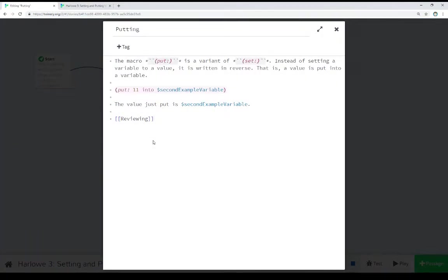For putting, it reads the same way as I explained it. We can use the put macro similar to the way we use the set macro. Except in this case, we're putting a value into a variable.